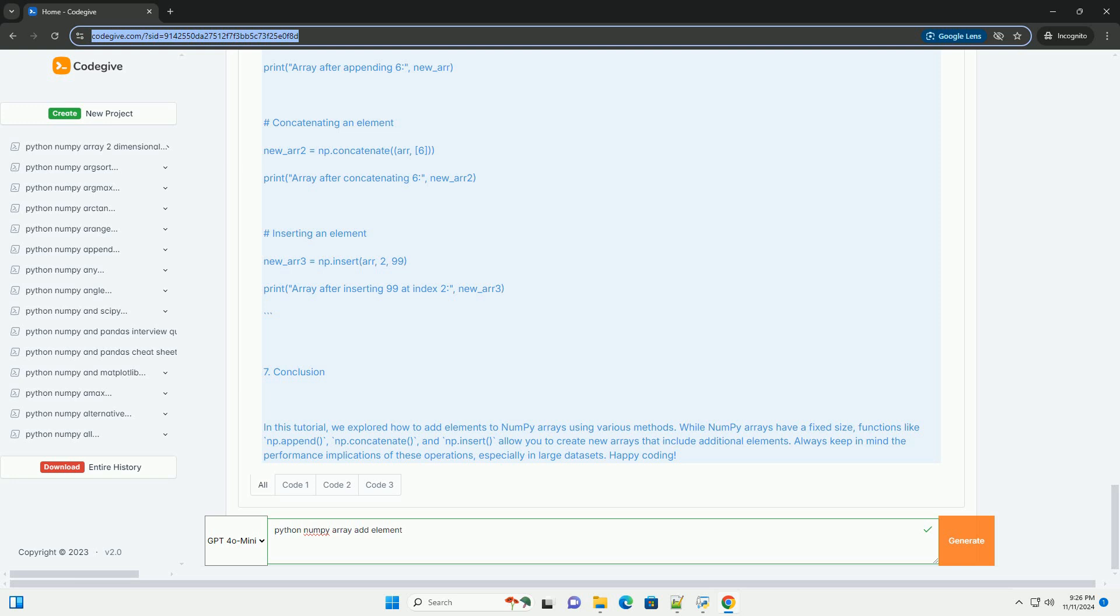Adding elements to a NumPy array. NumPy arrays have a fixed size once created, meaning you cannot add elements to them in the same way you do with Python lists.